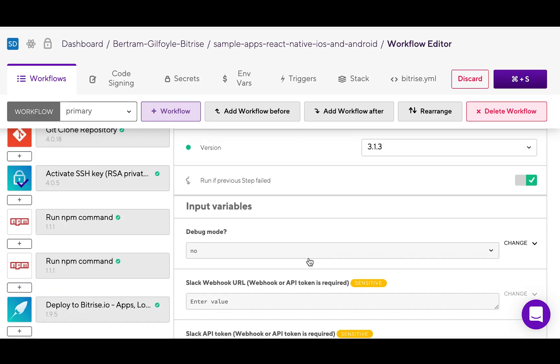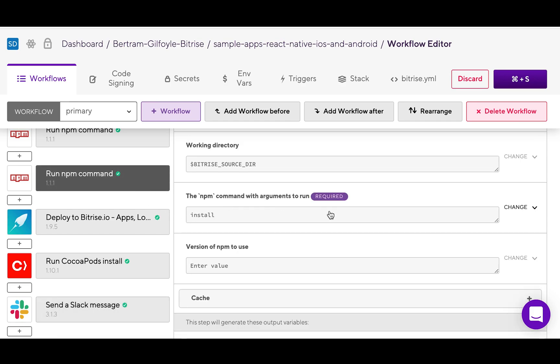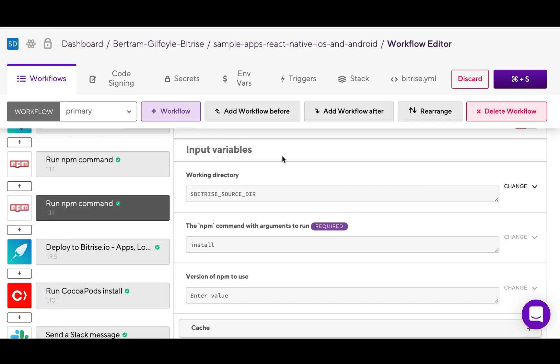Let's try configuring some steps. How about we take a look at the run npm command step. If you click on it, all of its input variables will appear to the right. Steps have two kinds of inputs, required and optional.